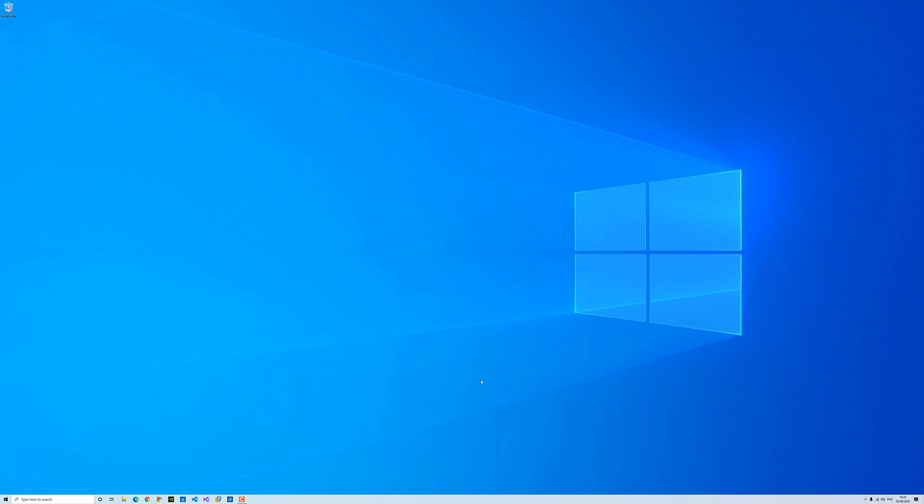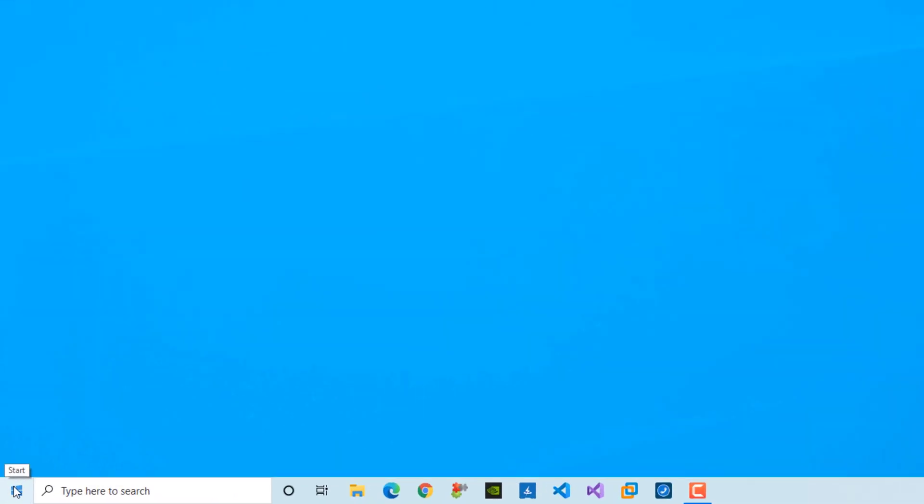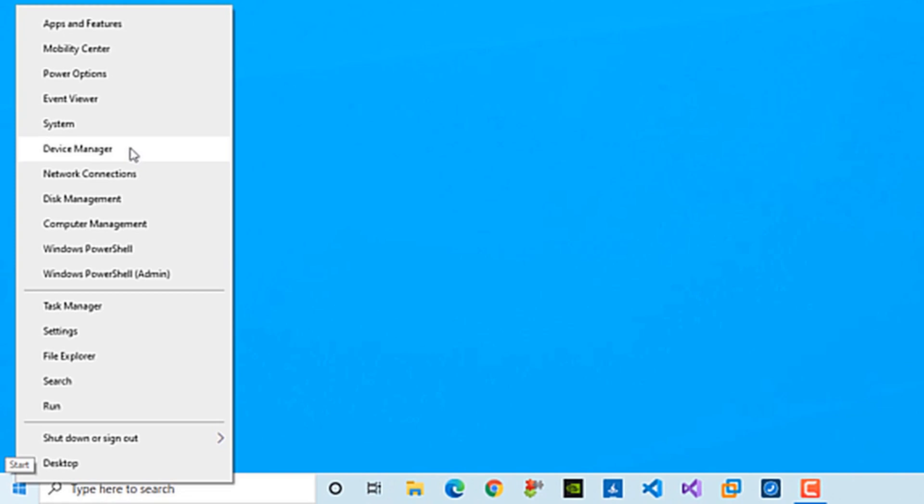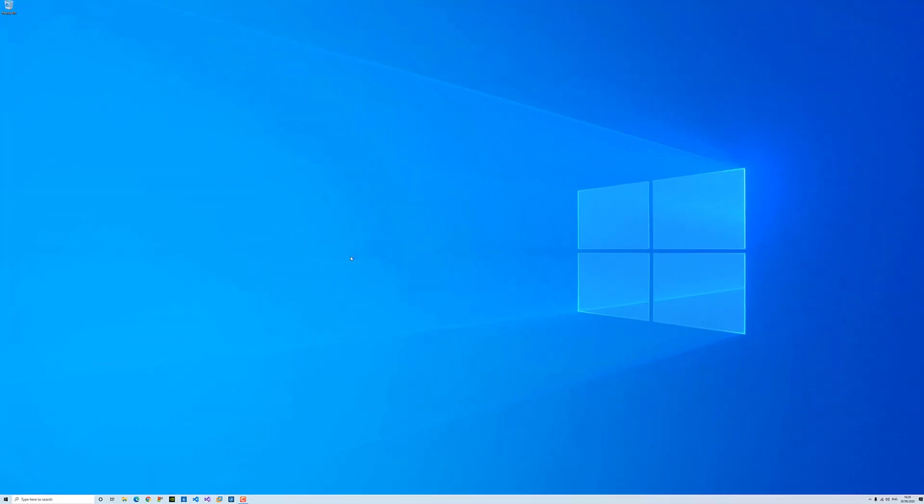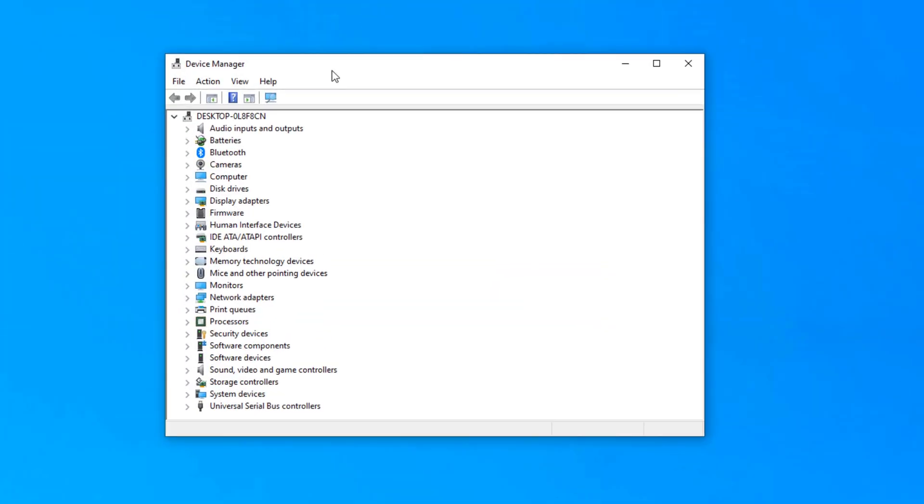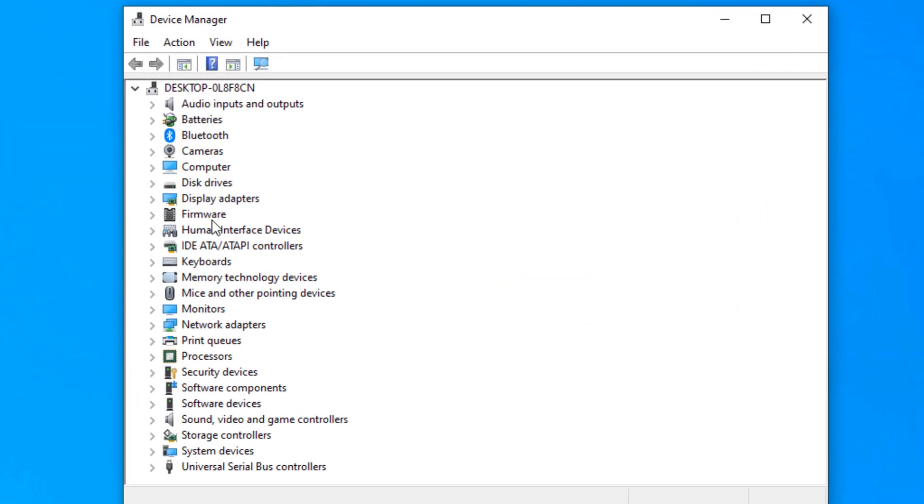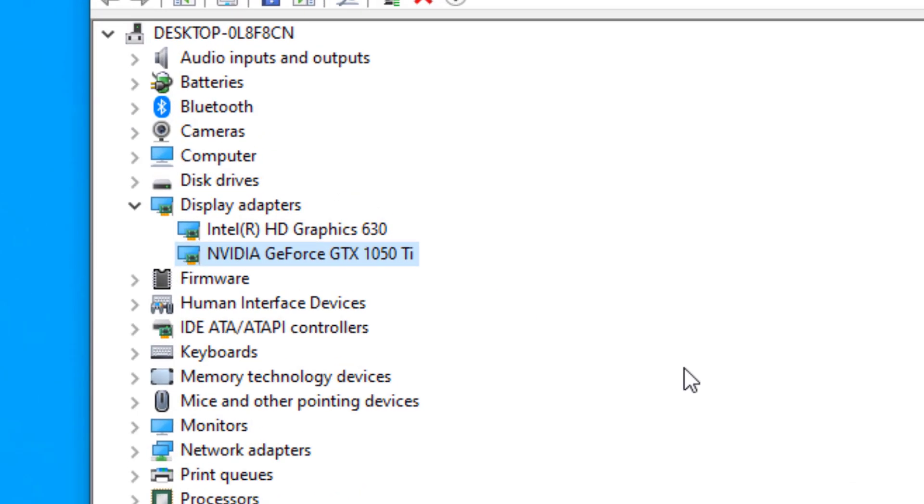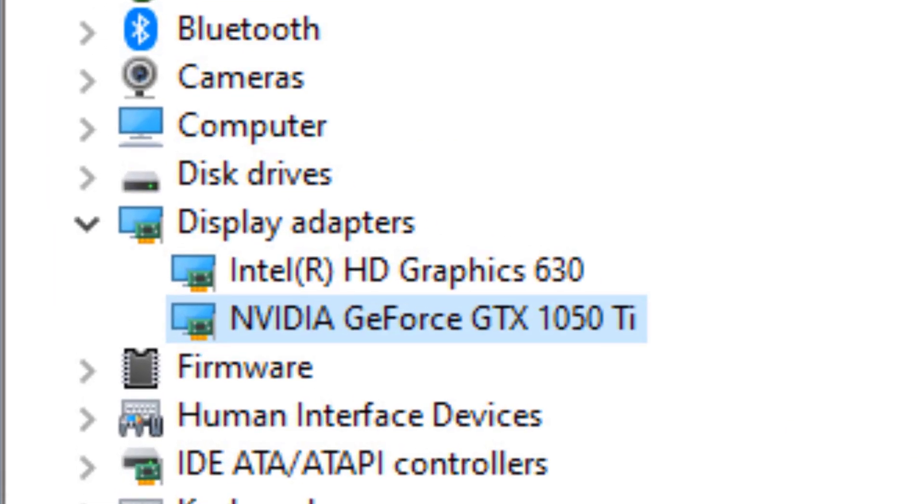In order to find out what graphics card we have, there are a number of ways that you can find out. The easiest way is right click on start menu and then go to device manager. Within the device manager, if you go to display adapters, as you can see, I have NVIDIA GeForce GTX 1050 TI.